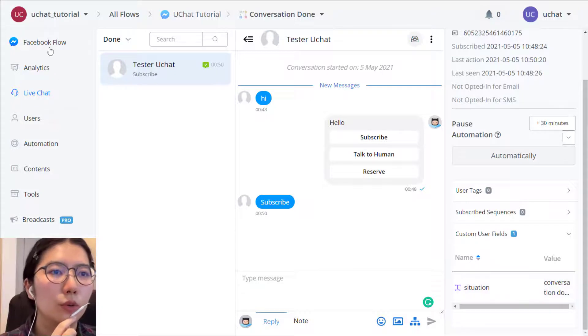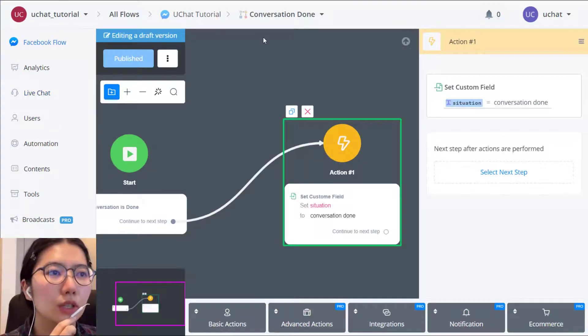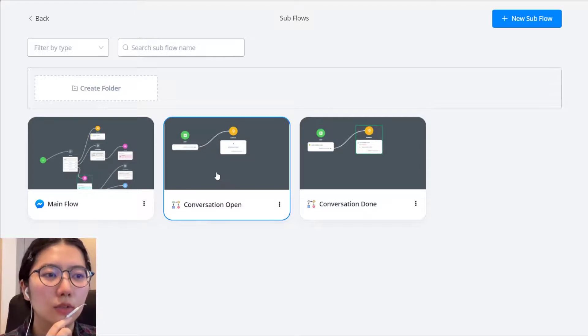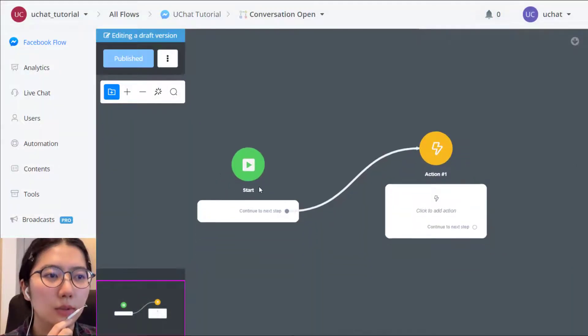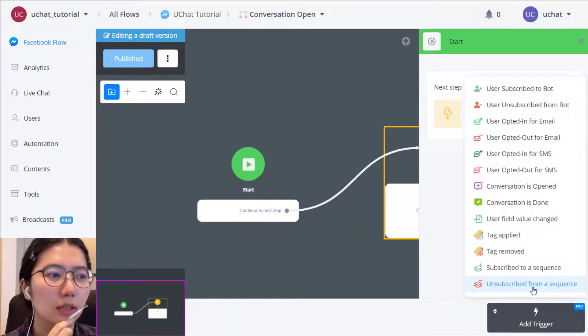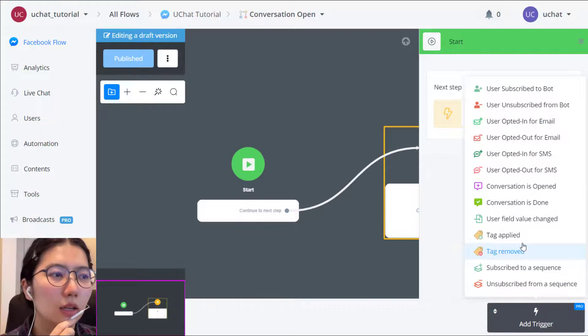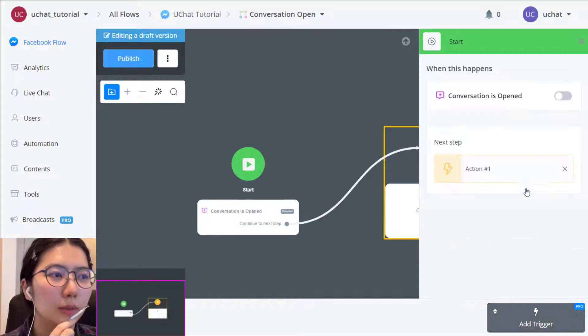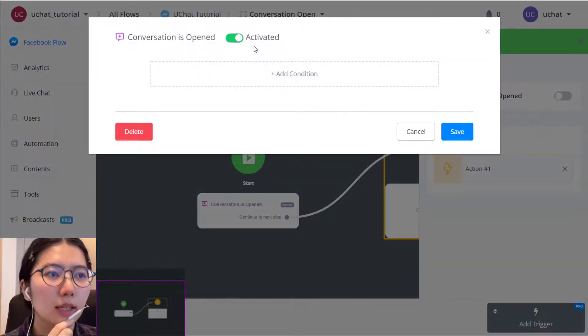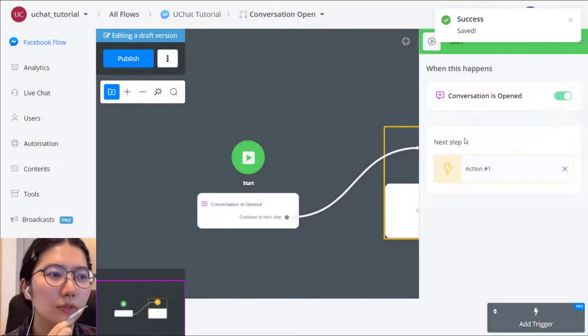So the second way to add trigger, as I said, it's in the workflow conversation open. Let's add the trigger here. Add. Conversation. Open. Activate it.